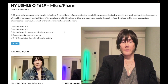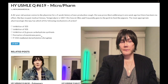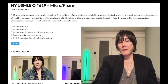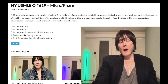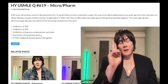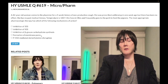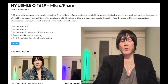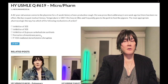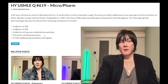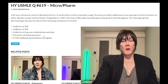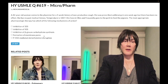Answer choice D — formation of membrane pores — is wrong. This refers to nystatin and amphotericin B. Nystatin mouthwash is used for oropharyngeal candidiasis; topical nystatin for vaginal candidiasis. Amphotericin B is the hardest-hitting antifungal — used for disseminated fungal infections, immunocompromised patients with fungemia, and cryptococcus neoformans meningitis. Both poke holes in the ergosterol cell membrane of the fungal cell. Wrong answer.